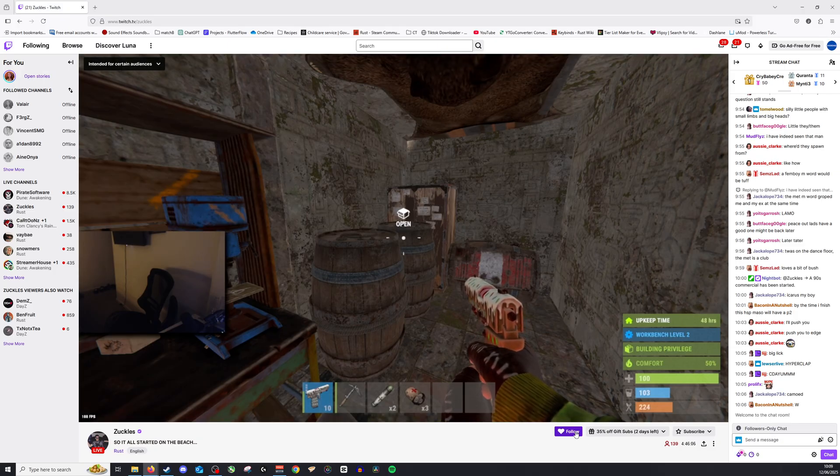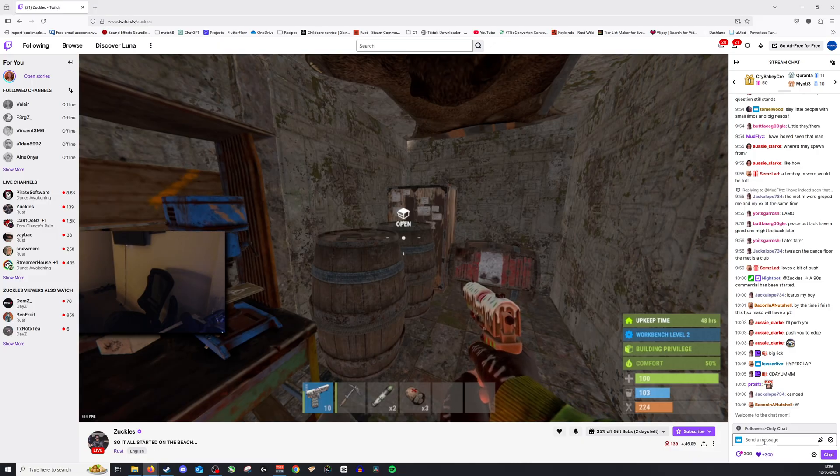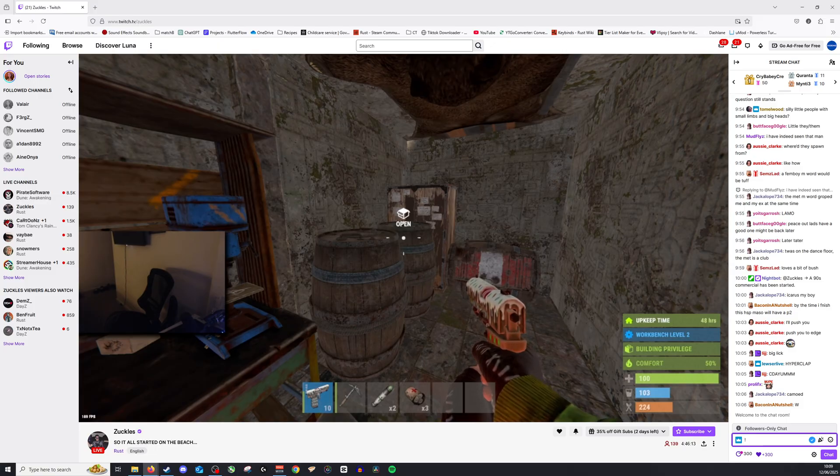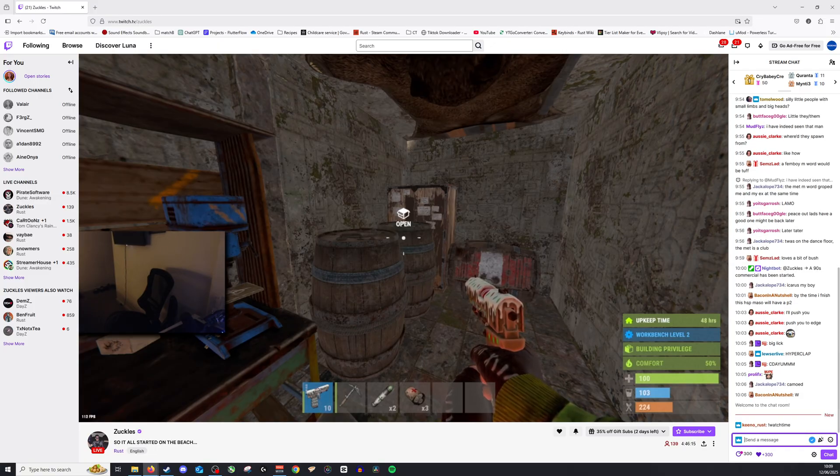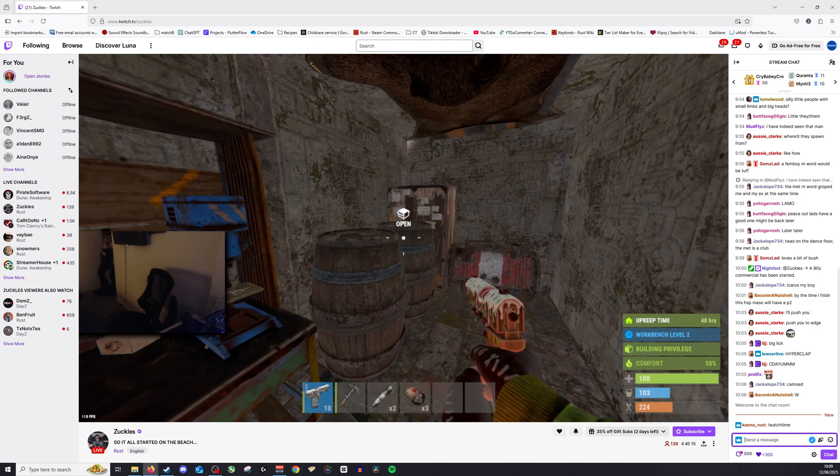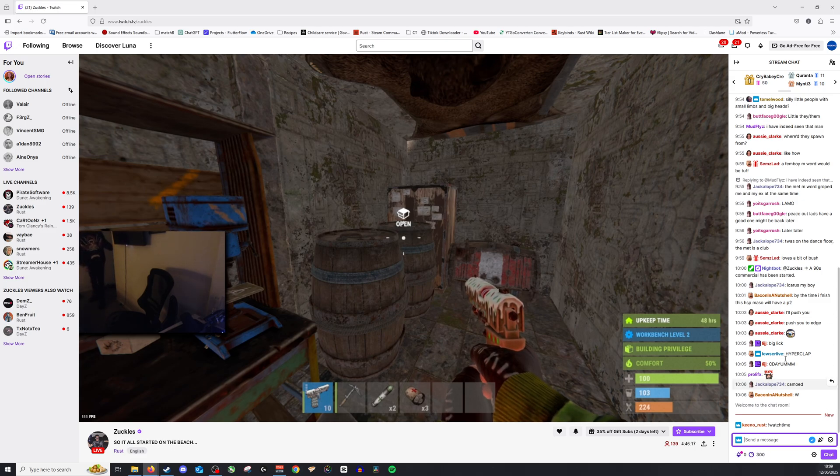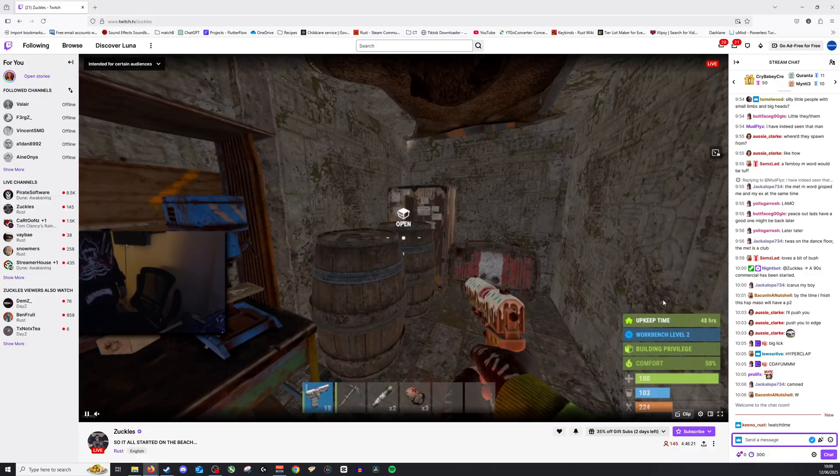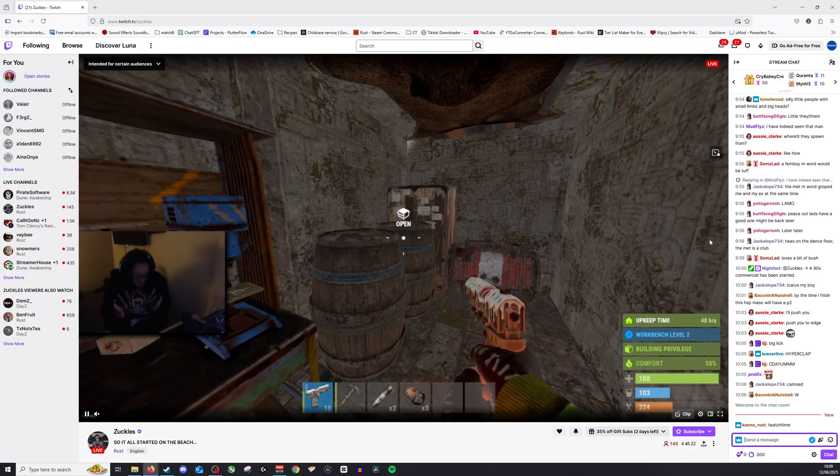I do need to follow him to do this. All you need to do is go into the follow-only chat that you can see right here and I'm going to do exclamation point watch time. Now if he has a chatbot enabled, this will tell me how many hours I've been watching. He does not, which is absolutely fine.